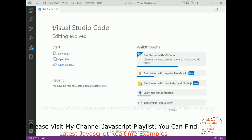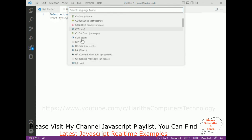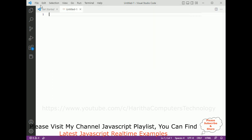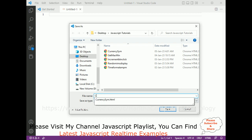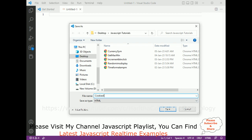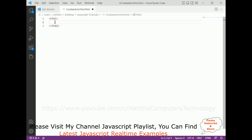For this video tutorial I am using Visual Studio Code. First, let's add a new text file, select the language HTML, then save this file. I'm saving this file on the desktop in the JavaScript tutorials folder. The file name is cookies-enable-or-not with the HTML extension.